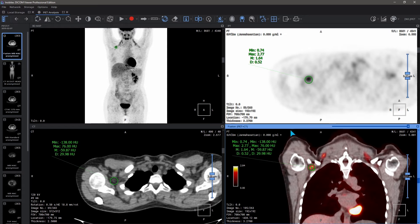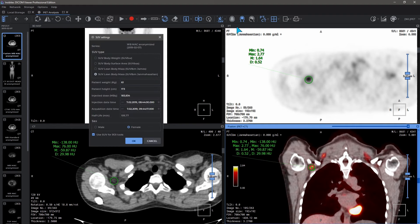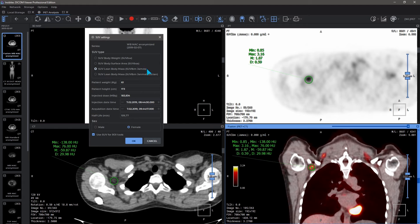Standard Deviation. The SUV represents the accumulation of contrast in tissues and can be calculated in the following ways: SUV body weight, SUV body surface area, and SUV lean body mass of two types — James-based and Janma-based.